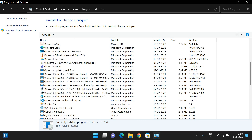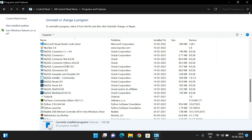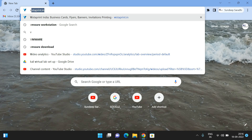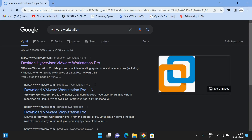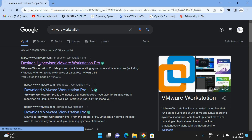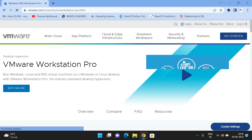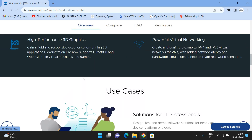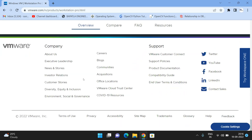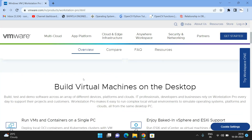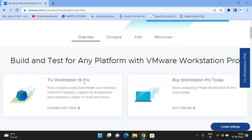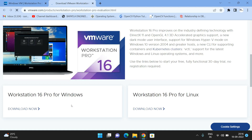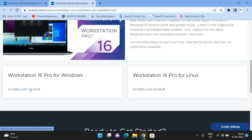Now that VMware has been uninstalled, go to your browser and search for VMware Workstation. You will get the VMware website — go to the first link. You will see an option to try Workstation 16 Pro. Select 16 Pro for Windows and click Download Now.